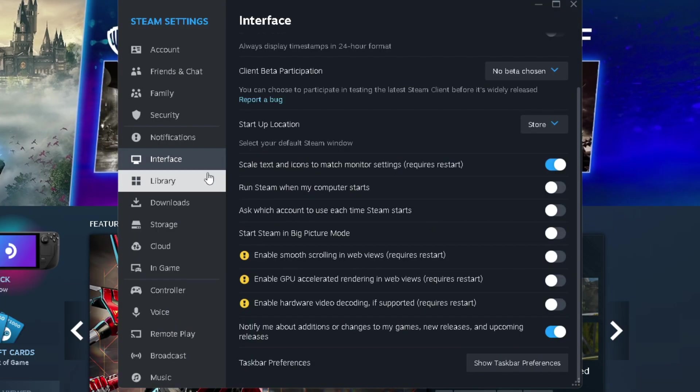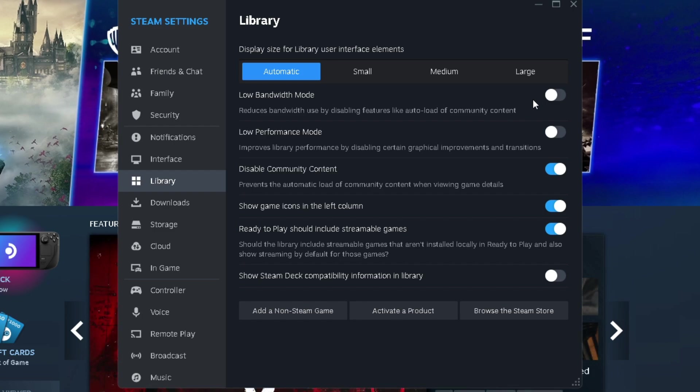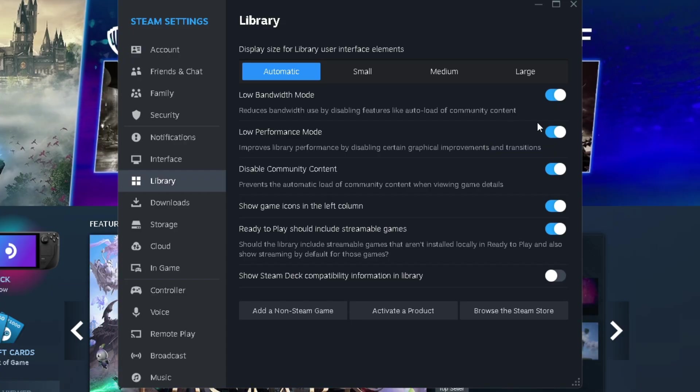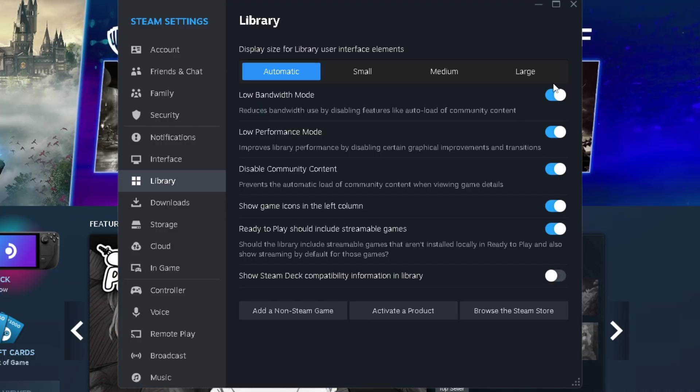Now when it comes to library settings, low bandwidth mode, low performance mode, and disable community content, you want to turn all of these on because when it comes to Steam, if you leave these settings off, it downloads a lot of extra stuff you don't necessarily need. It gives you graphical improvements you don't necessarily need. So for a low-end PC, you want to have all of these turned on.